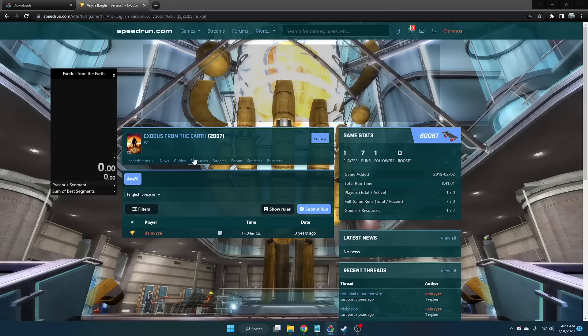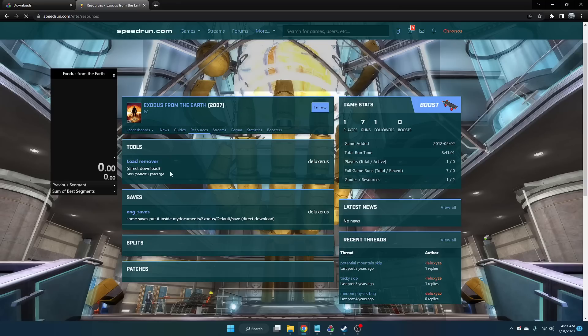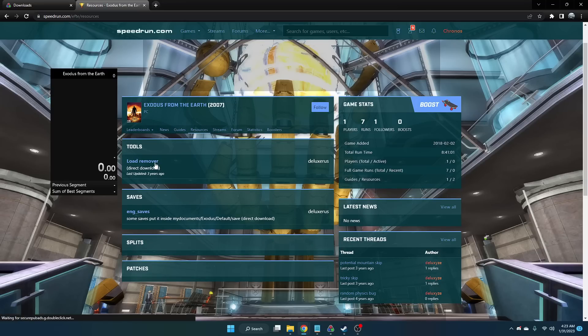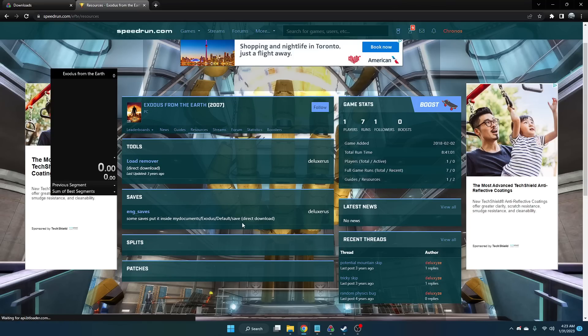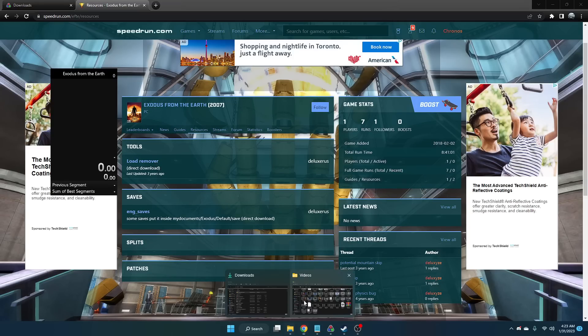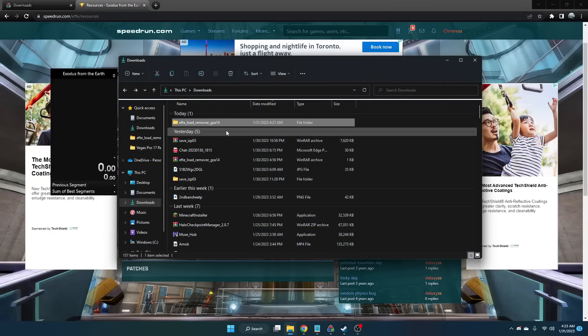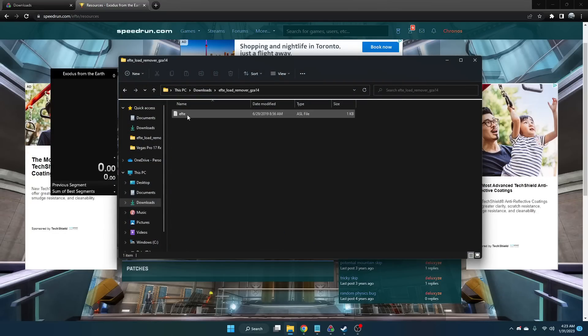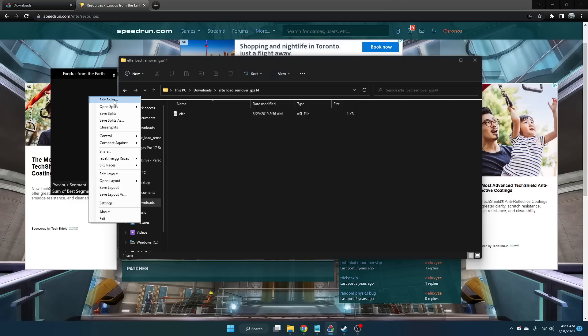Under Resources on the speedrun.com page, you can find the load remover tool. Once you download the load remover, you should be able to get this file, which is a .ASL file, when you download and extract everything.